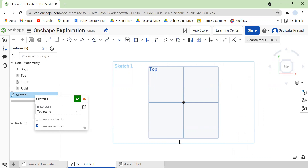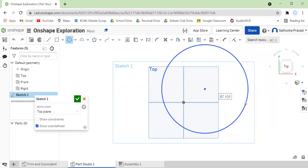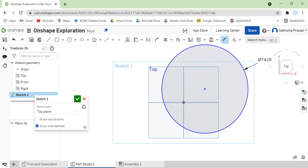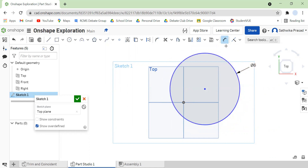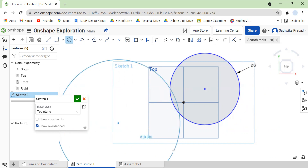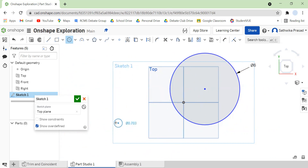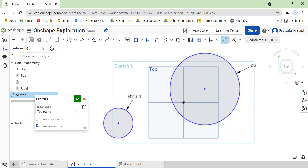The first example I'm going to show you guys is with circles. I'm going to first create a center-point circle, click somewhere random, and make a big circle — I'm going to make this 6 inches. Then what I'm going to do is make another center-point circle with completely random positioning, and I'm going to make it 2.5 inches.